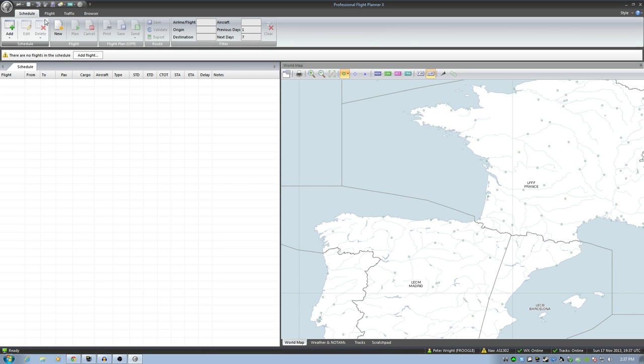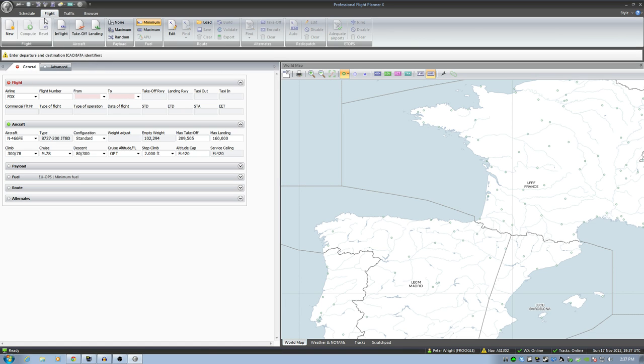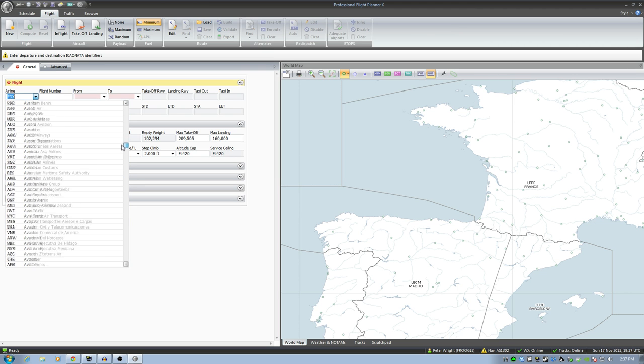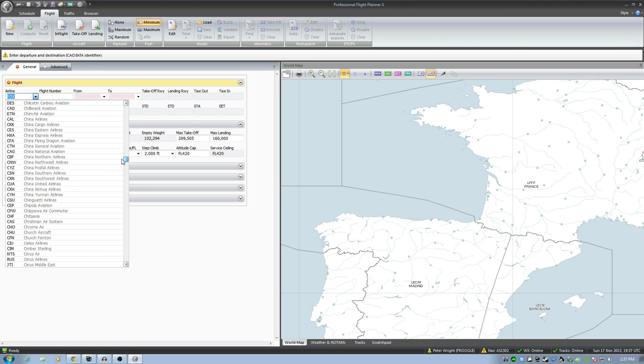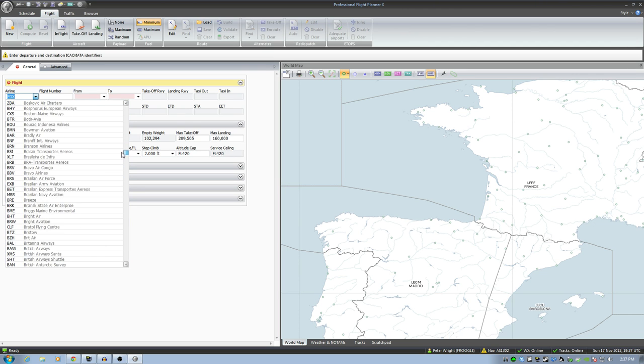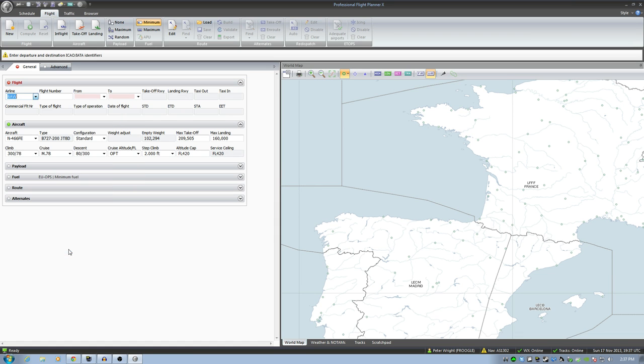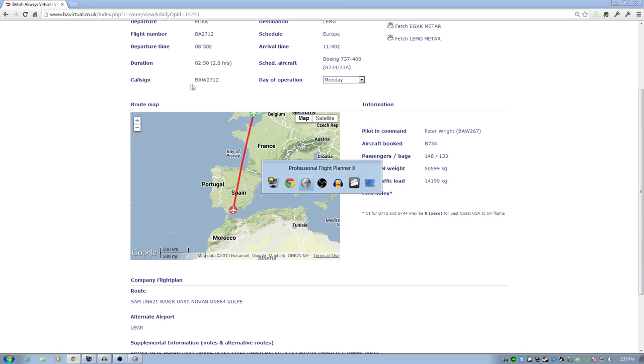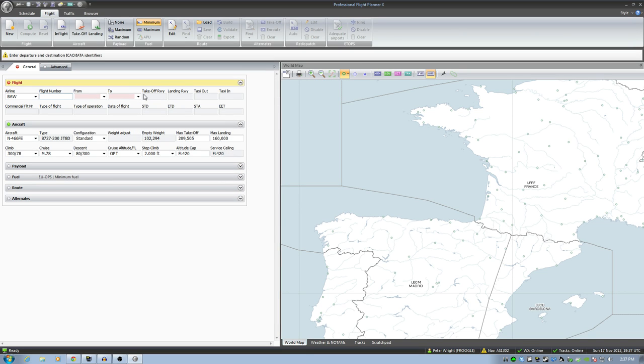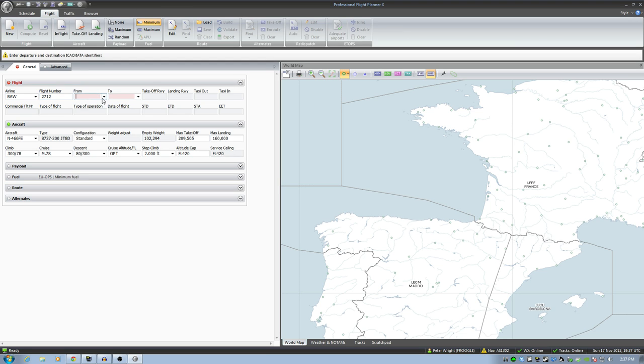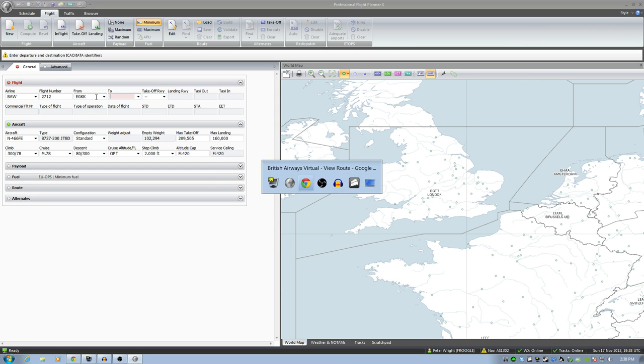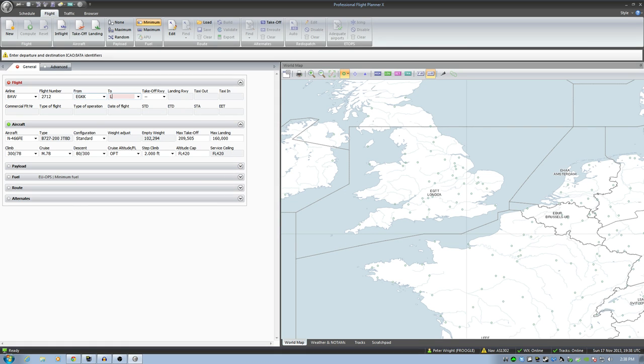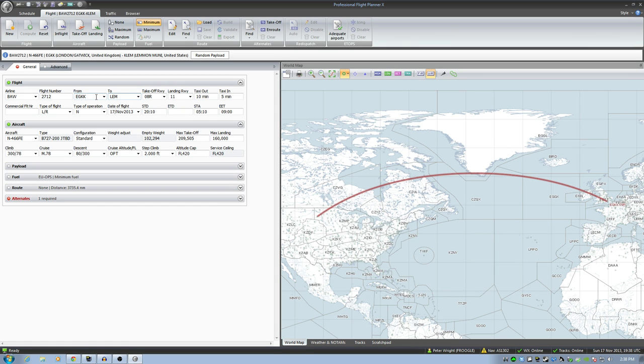So back in PFPX, I'm going to click on flight. First thing you want to do is select your flight company. So I'm flying British Airways Virtual. So we're going to find British Airways in here somewhere. There's a lot of airlines listed there. Now the flight number is 2712. There we are. And the commercial flight number, we'll key that in a second. But we're going from EGKK. Now you can drop this down and click on find if you wish. I already know what the code is.